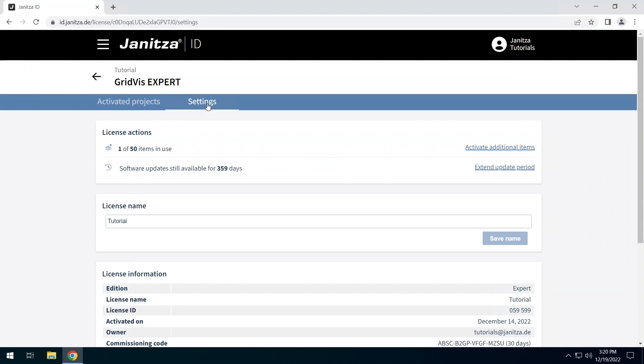In the license actions area you can see how many items of the license are used. If you need more items than are included in the license, you can purchase additional items and add them to the license.